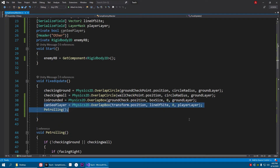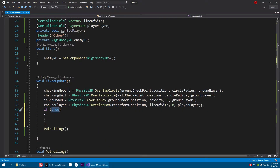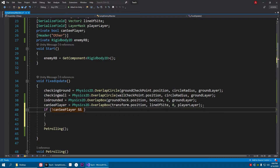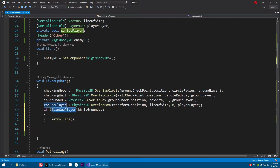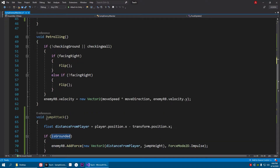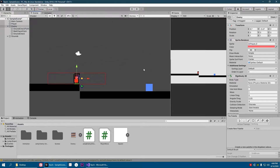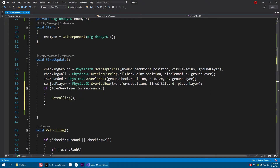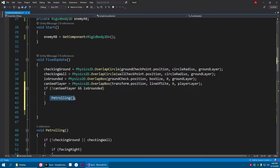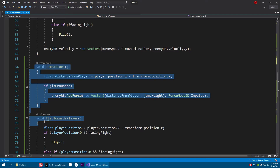Here just write: if we cannot see the player and we are grounded, then we will patrol. What's going on is: if I cannot see the player and I am grounded, then I patrol. This prevents the enemy from starting a patrol mid-air during a jump attack, since the line of sight box won't detect the player while jumping.